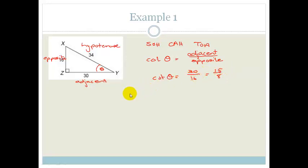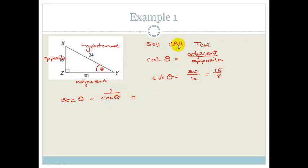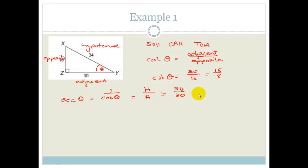Let's look for the secant of theta. The sec of theta equals 1 over cos theta. Cos theta is adjacent over hypotenuse, so therefore sec theta is going to be hypotenuse over adjacent. The hypotenuse in this case is 34 over the adjacent, which is 30. Both are divisible by 2, so 34 divided by 2 is 17, giving us 17 over 15.